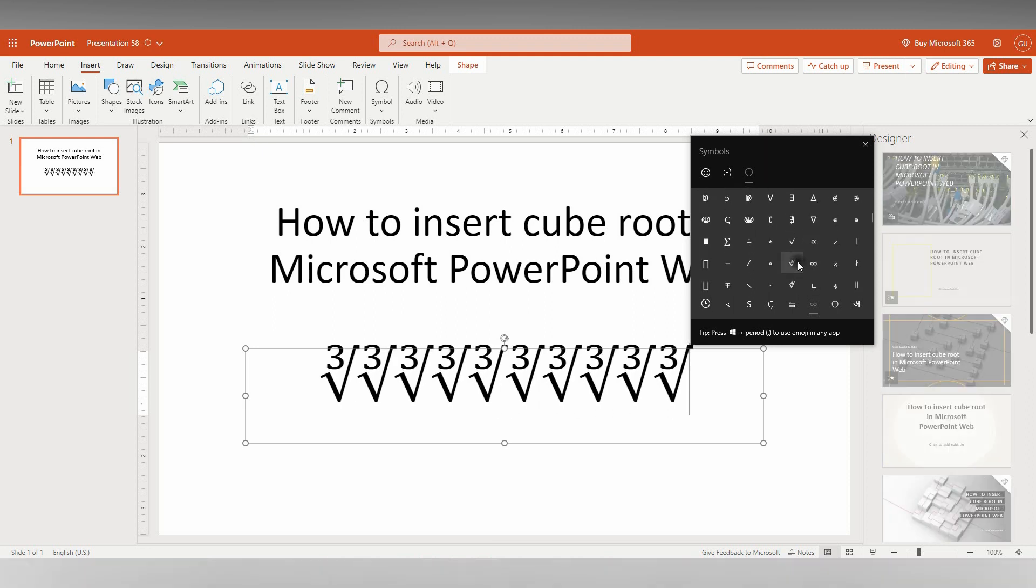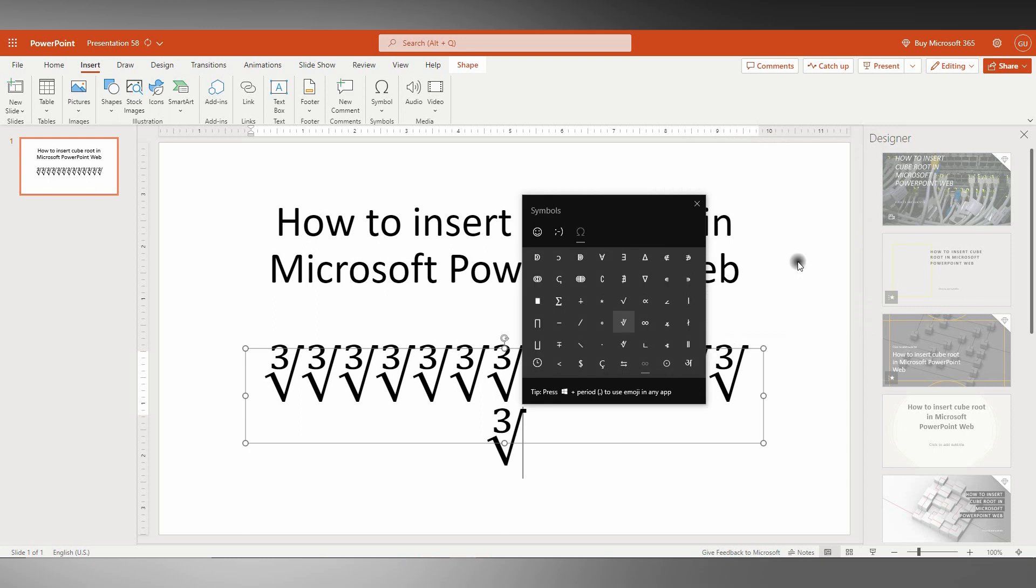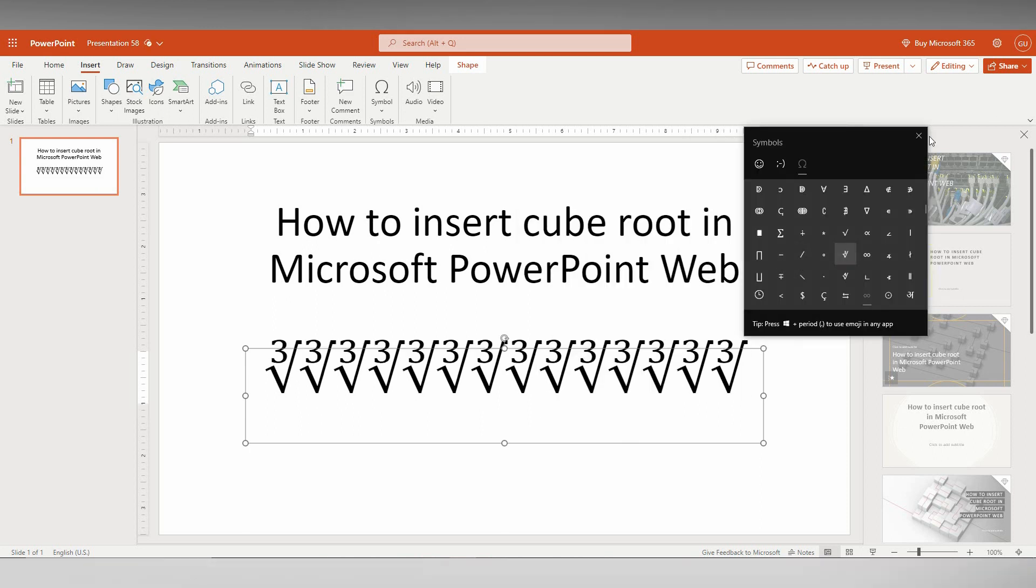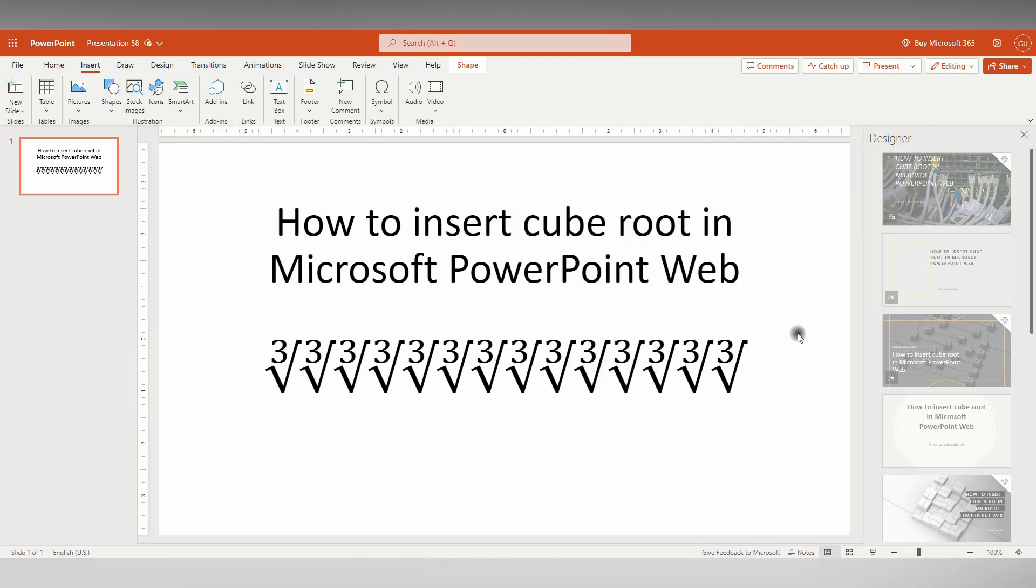You can insert it as many times as you want. You can easily insert it. So this is how you insert the cube root in Microsoft PowerPoint Web.